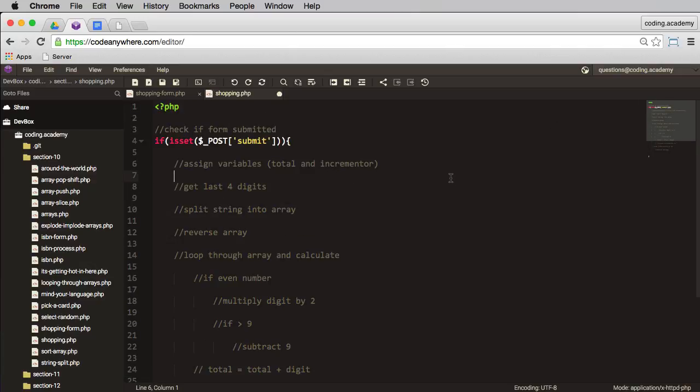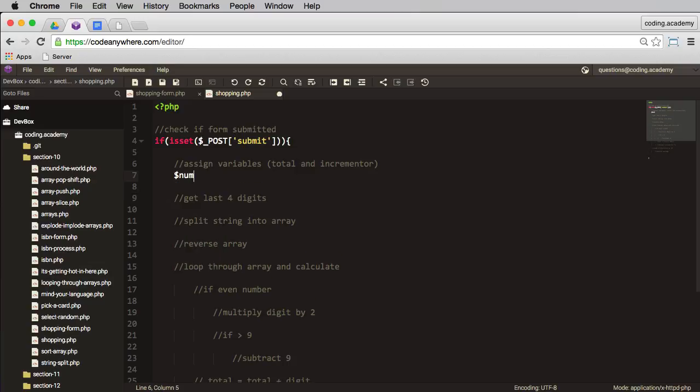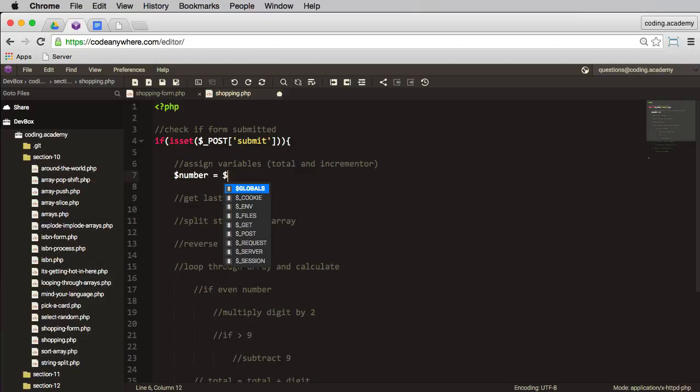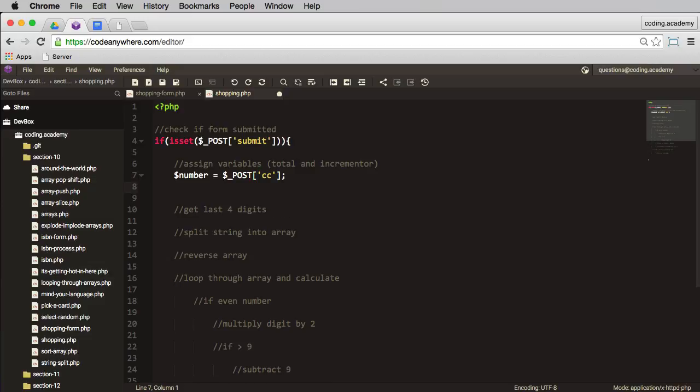The next thing I need to do is to assign my variables. And if you have a note in these brackets, I've said I also need a total and an incrementer. So probably dollar—let's start with the actual credit card number, that would make sense. So number equals post, and then square brackets, tick marks, and CC. So what this means is take the user input and assign it to this variable here, and that's going to be a string.